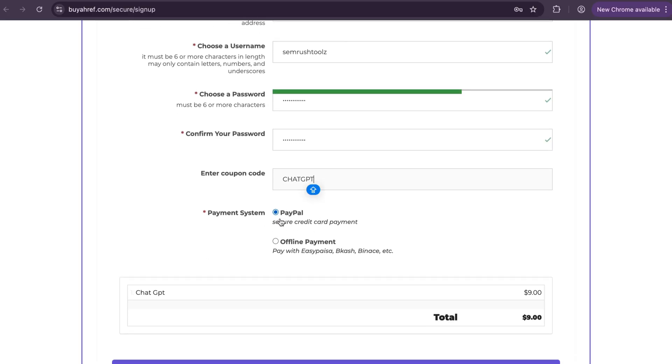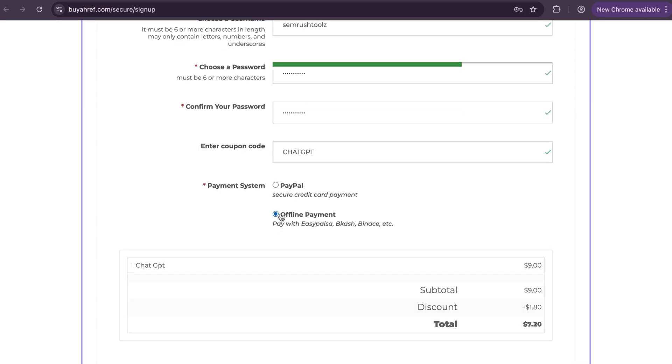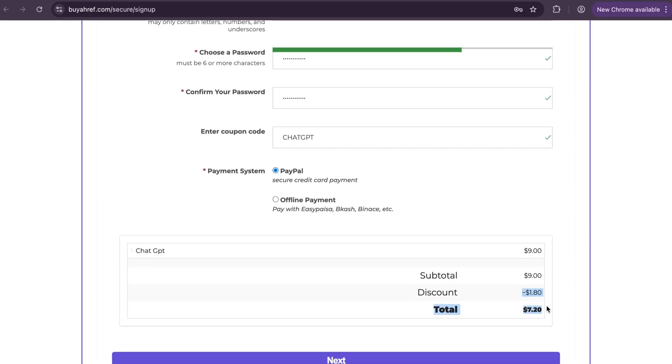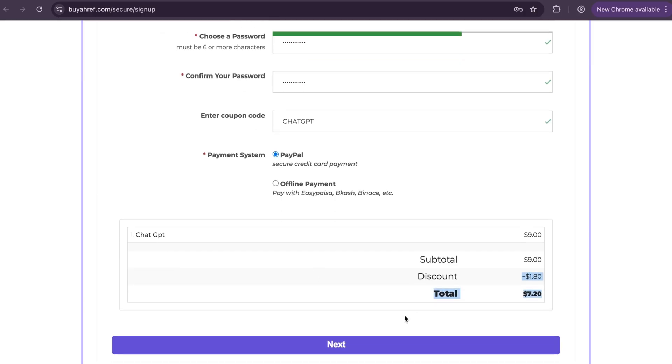Now select payment gateway. In this case I am selecting PayPal to make payment. If you are from India you will get phone payment option, or you can also select offline payment method and contact them to ask payment method for your currency.